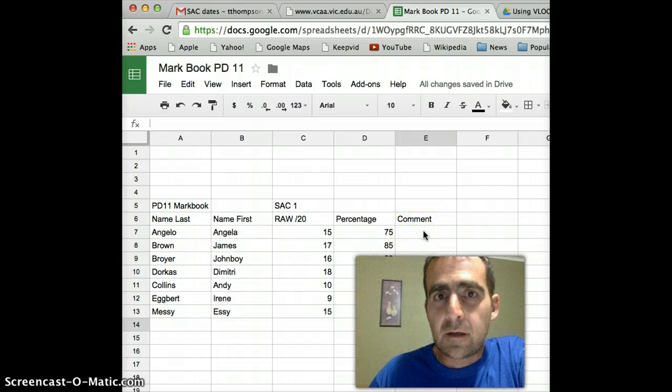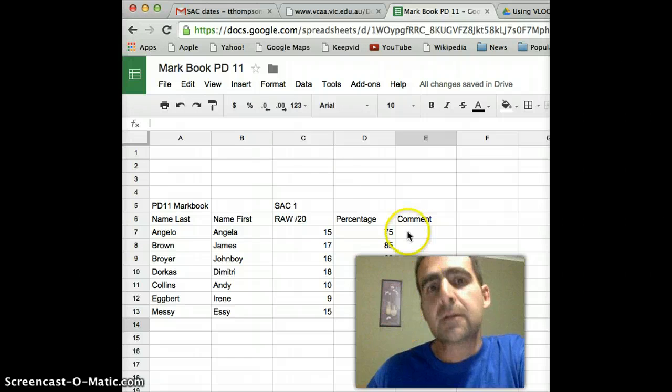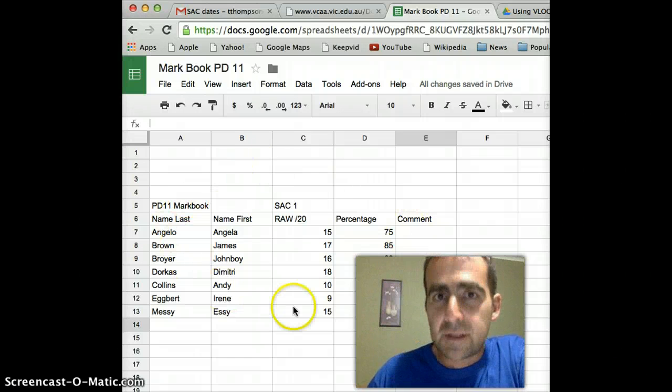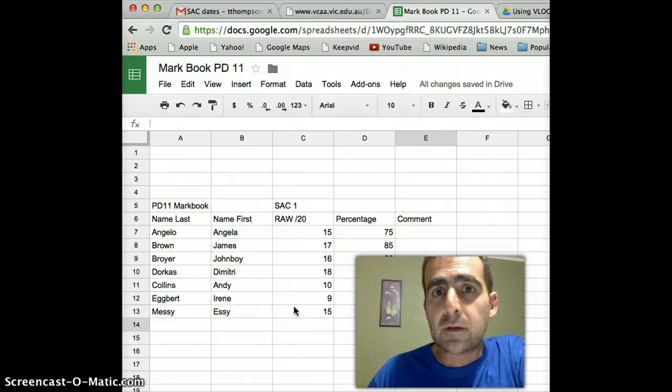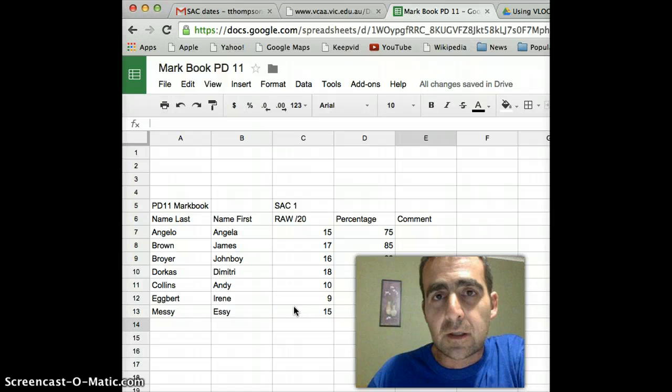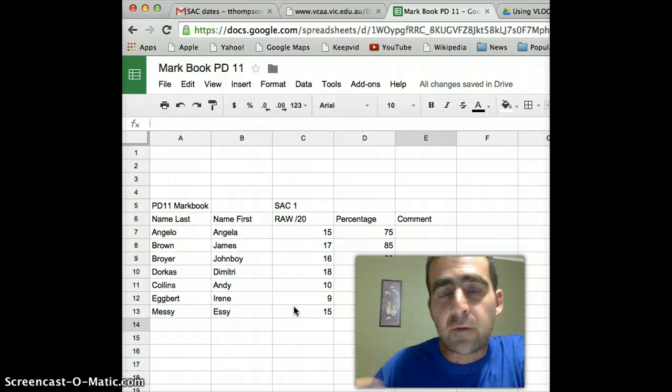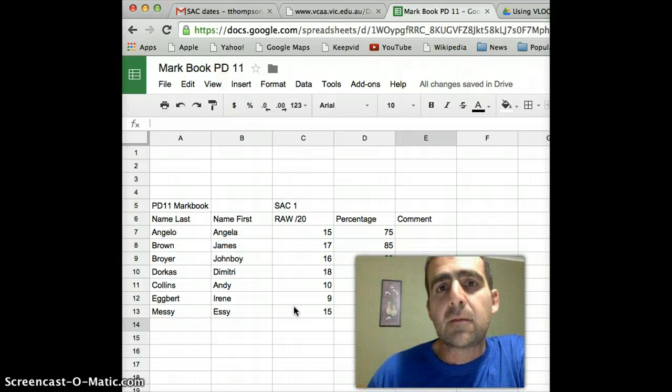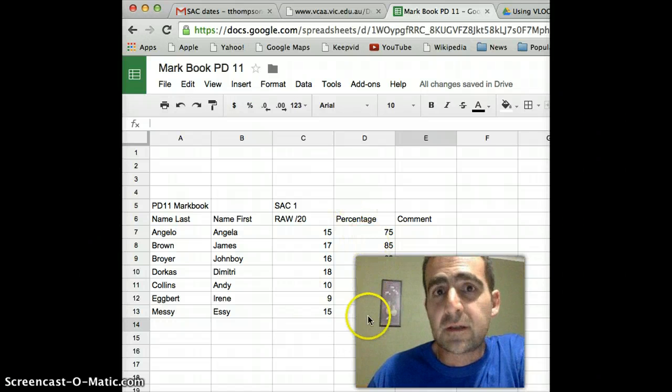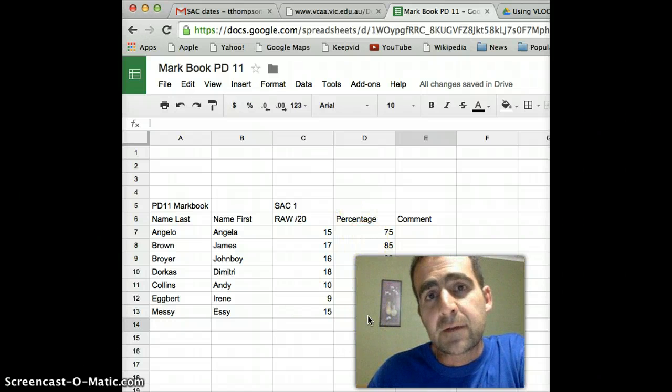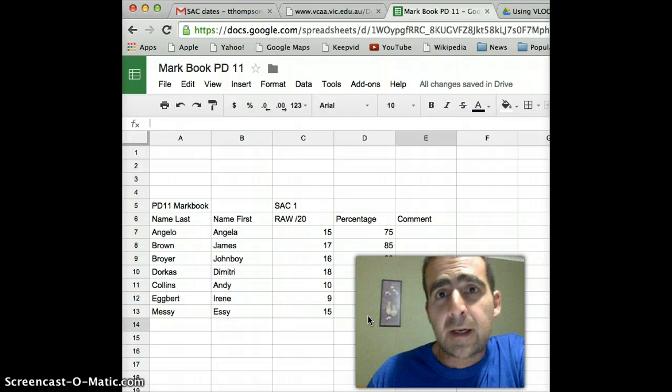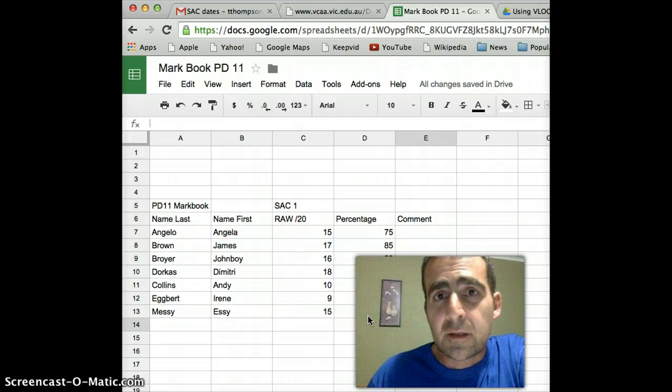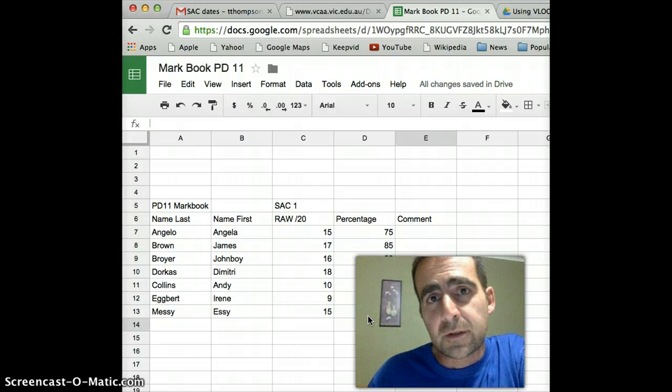In the next video, we're going to use exactly this setup here. And we're going to do a VLOOKUP so that we can actually have a table of comments and attach those to the percentage scores. And then after that, we're going to do a mail merge and actually email the scores to the students once we've finished grading.